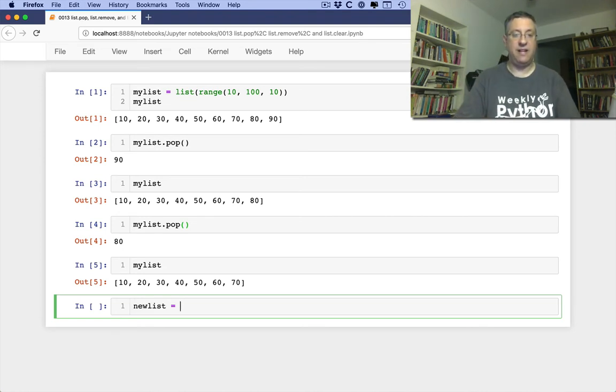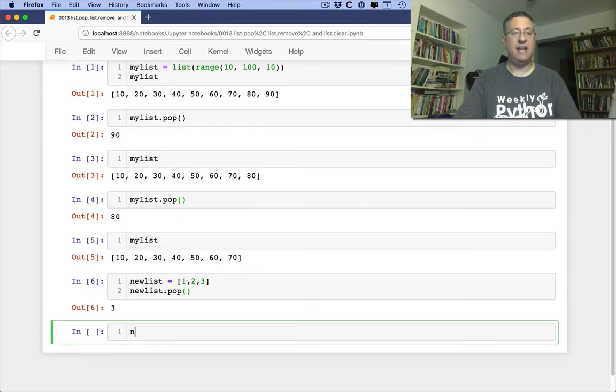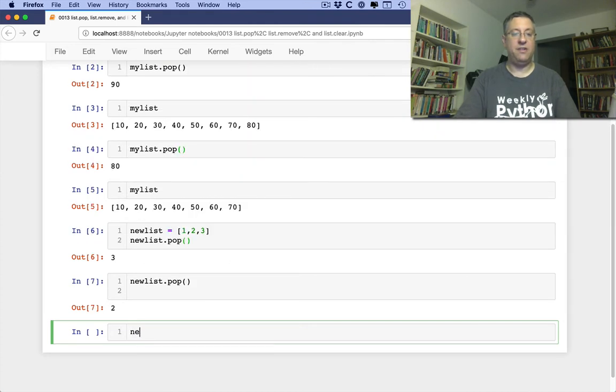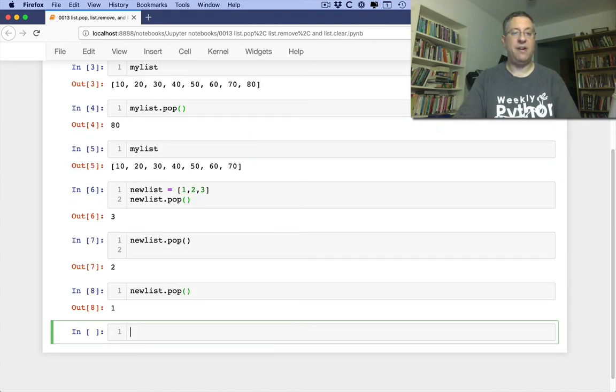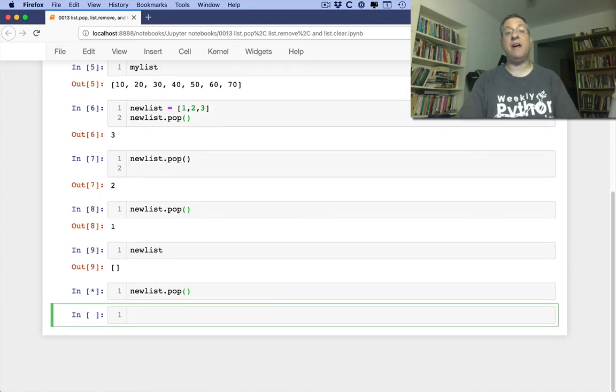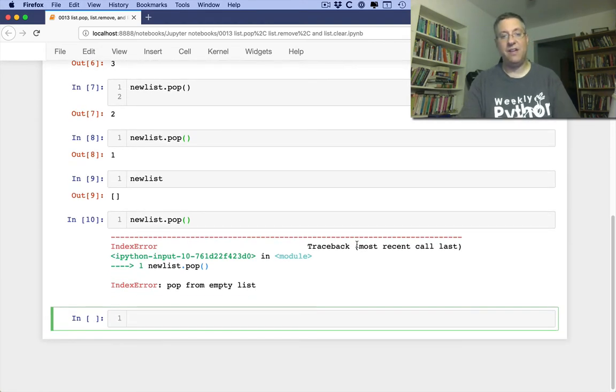By the way, if I say here newList equals 1, 2, 3, and I say newList.pop, newList.pop, and then newList.pop, alright, so now newList is empty. So if I say newList.pop now, it'll give me an error. It'll say, hey, wait a second, pop from empty list. You can't do that.